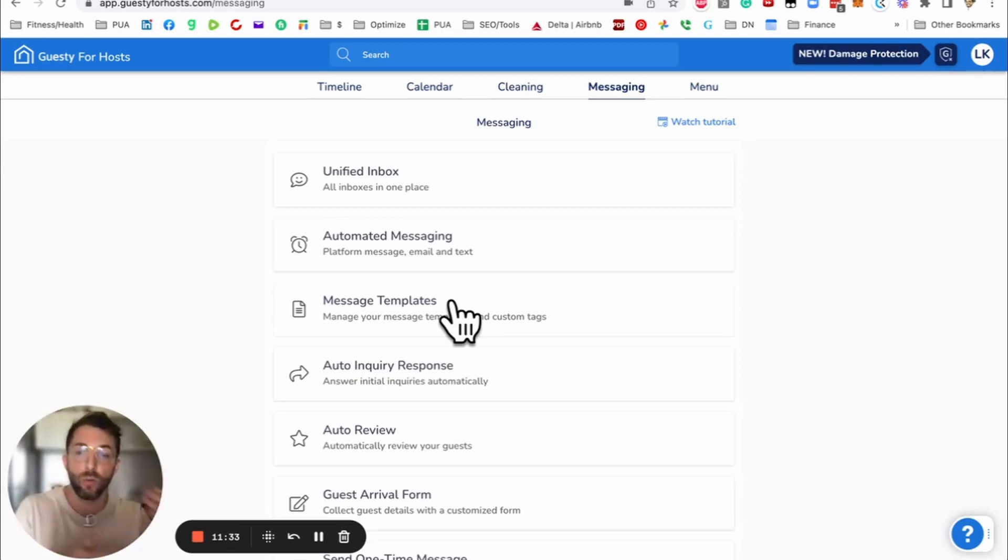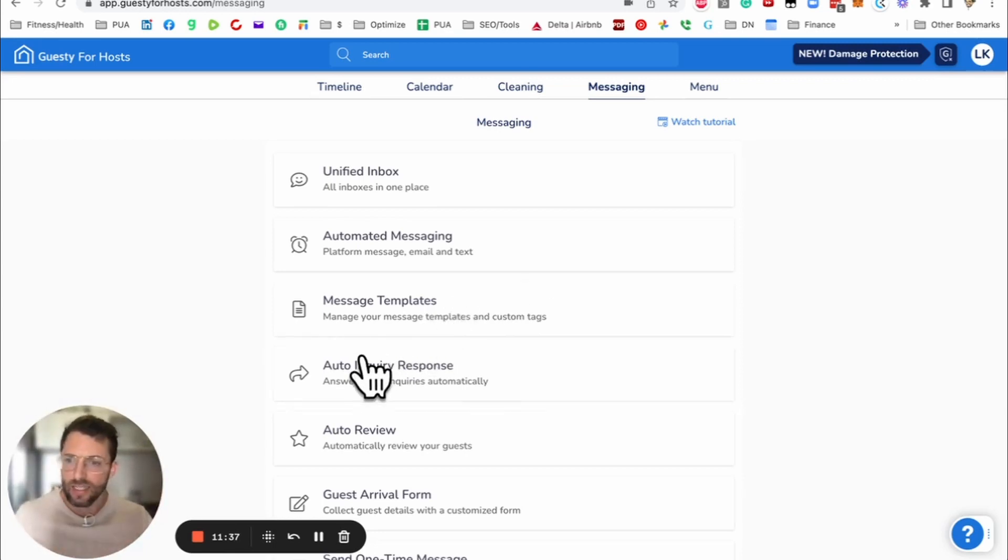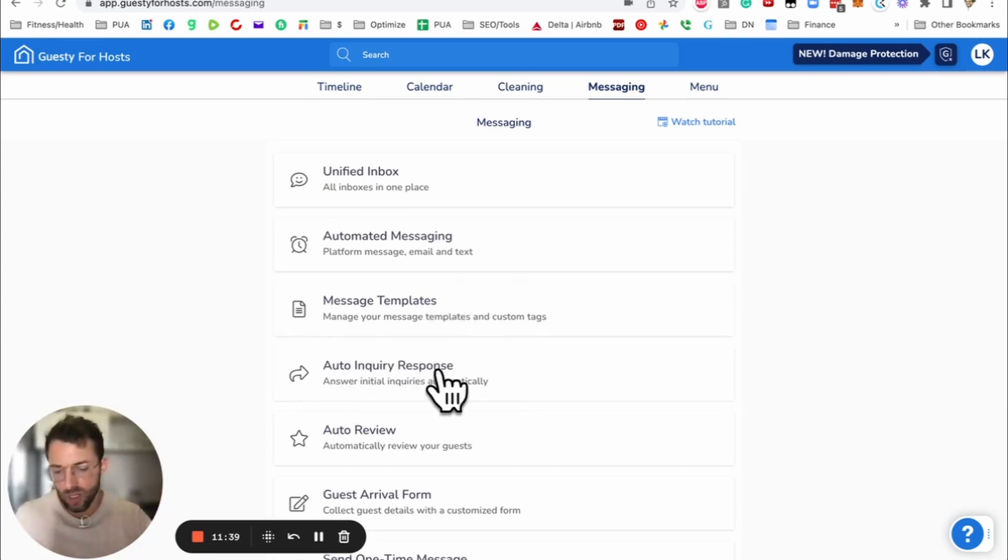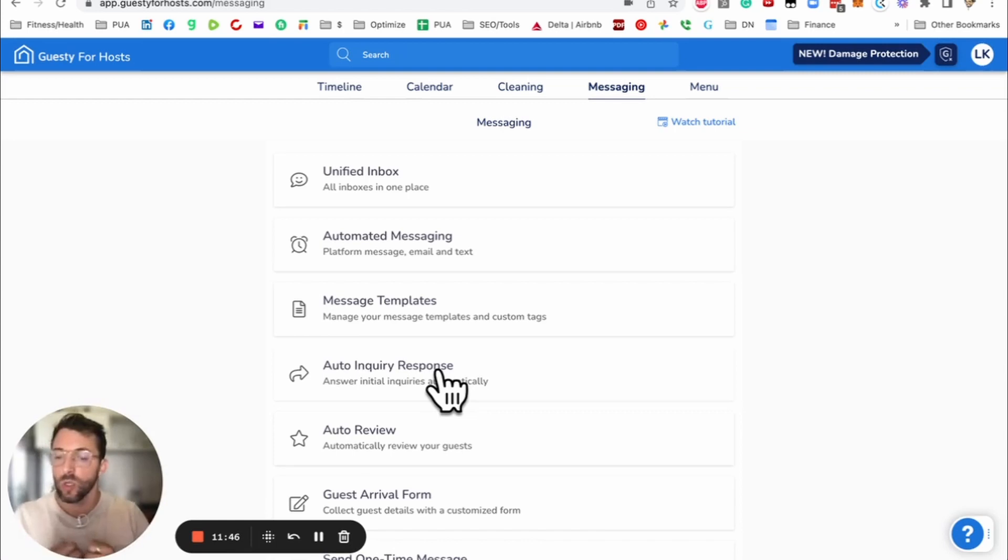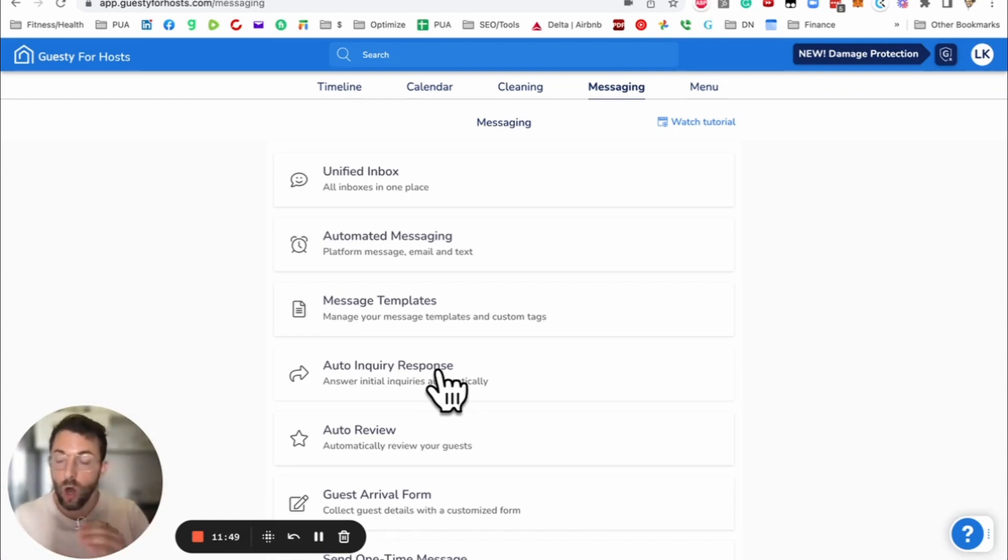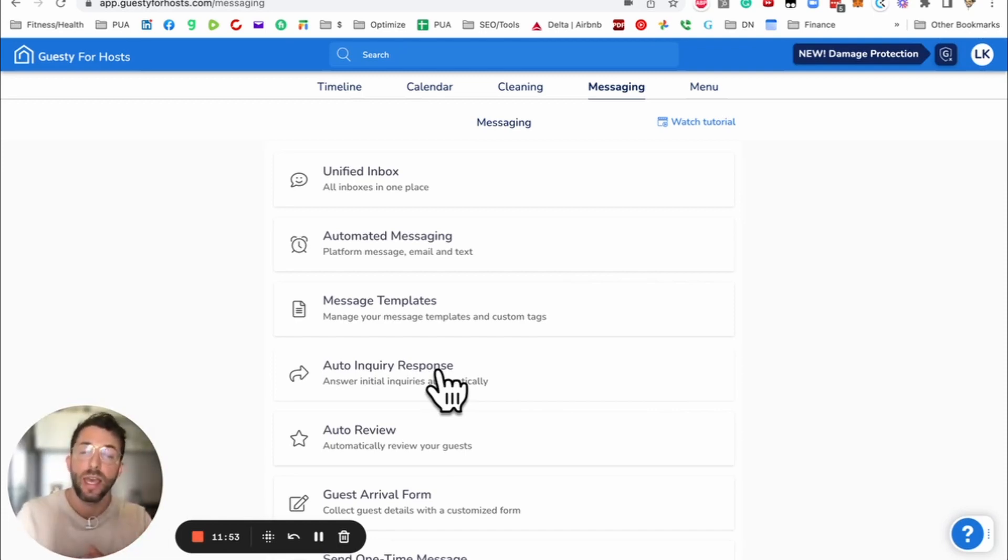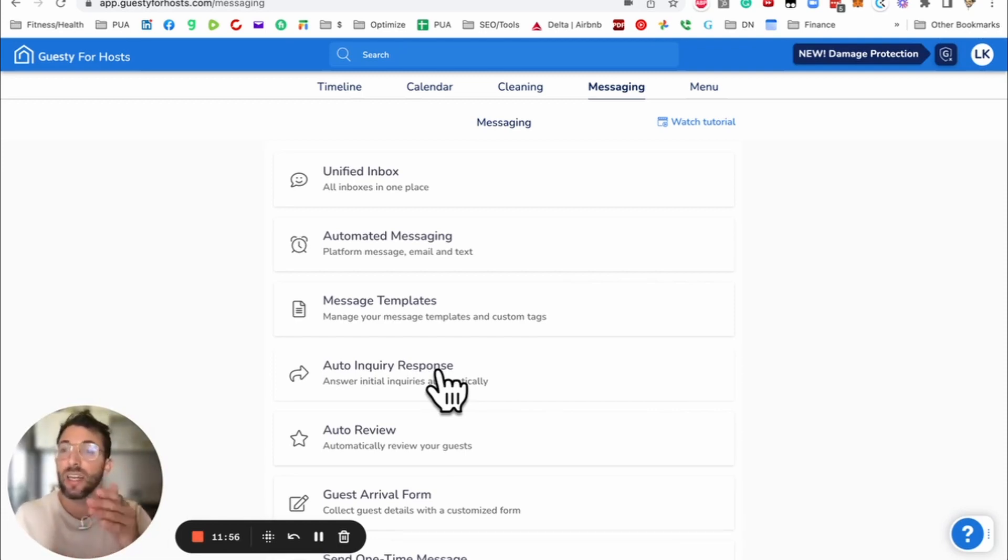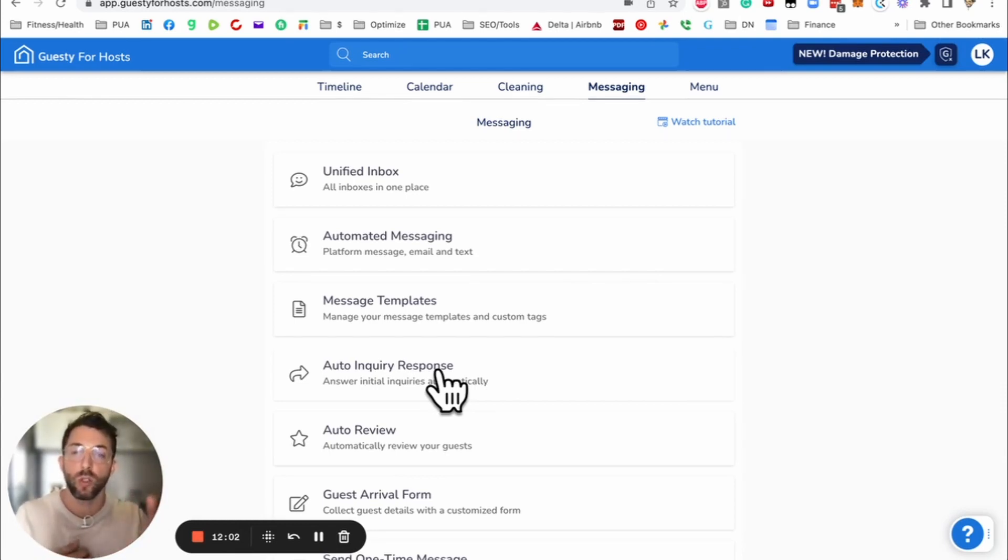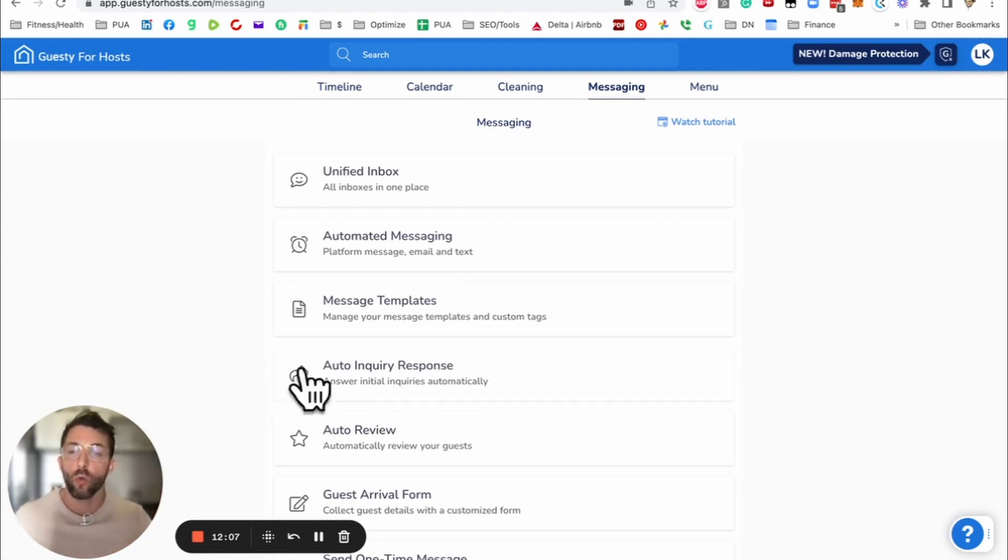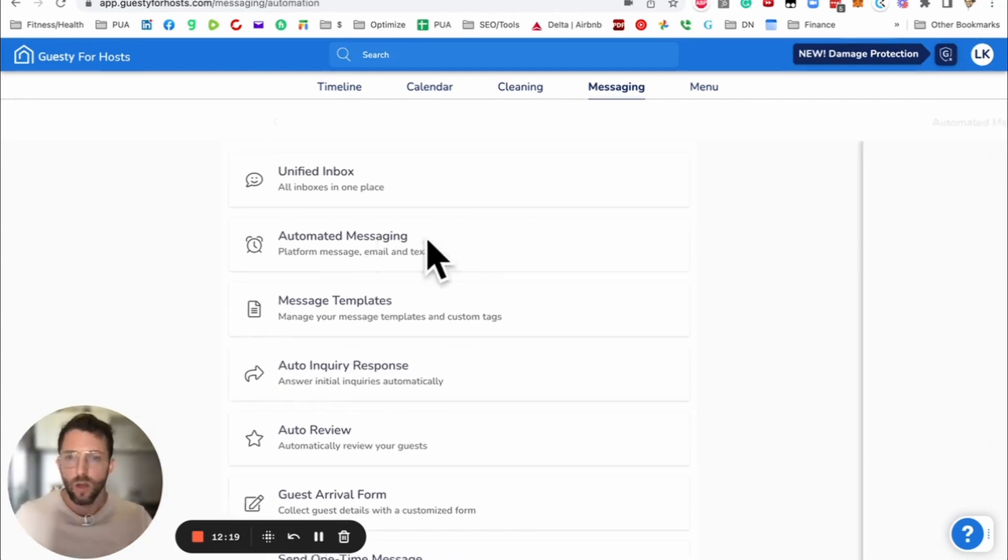Now how messages work in Guesty for Hosts. First you want to create the message template here. And then you want to apply the message to when you were going to send it. Here auto inquiry response. I had a question to the Guesty team. Auto inquiry responds to booking requests as well. Auto inquiry is when a guest is just sending a message without intent to book. A booking request is when they have an intent to book, but you have to accept. Those are all responded here before the actual booking.